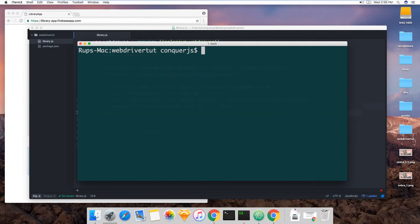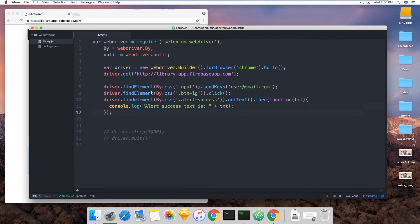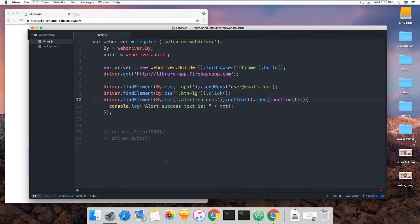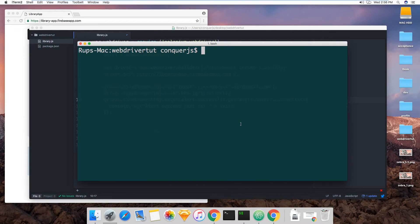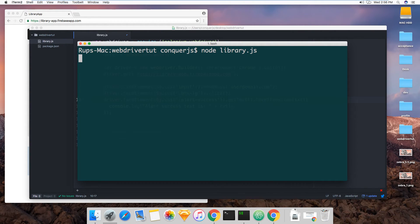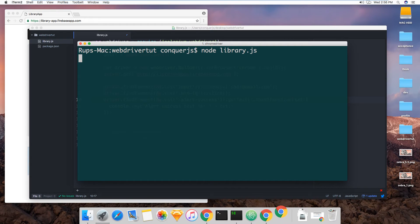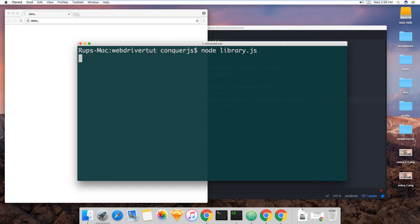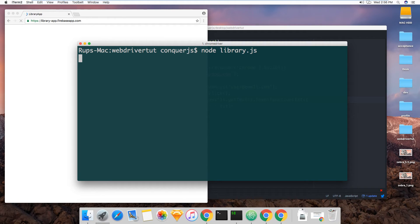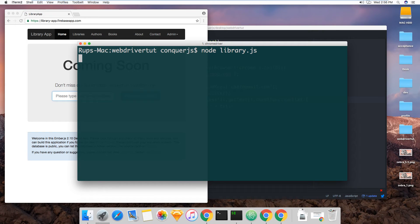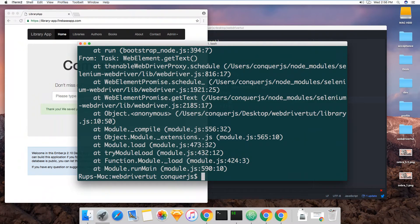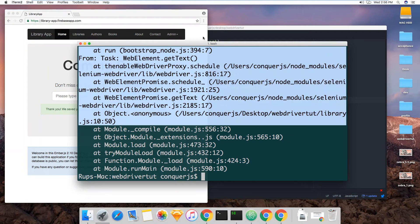And I forgot to camel case something. Forgot to camel case this. Sorry, guys. So no errors, this works. But something funny will happen, I believe. Boom. We get an error. As expected.